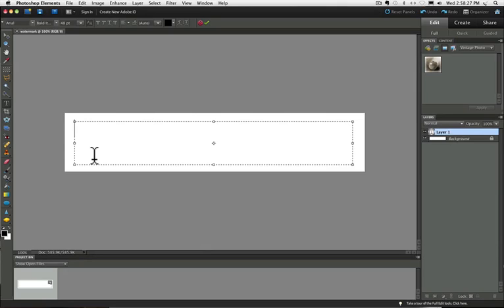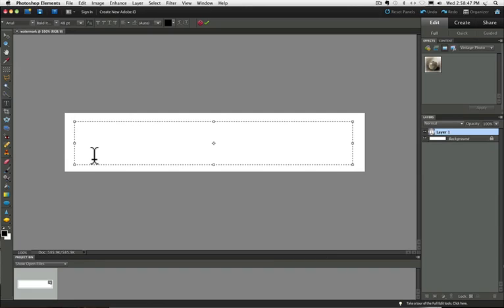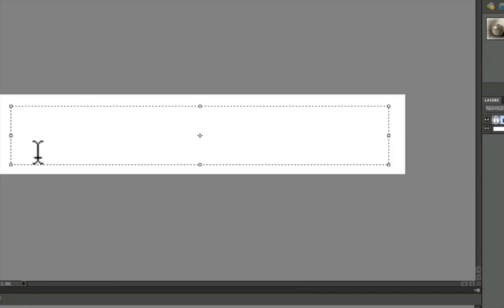So back to the copyright symbol. If you're on a PC, like I said, it's kind of a strange code that you need to enter. And that is to hold down the Alt key and type 0169 using your numeric keypad to type in the numbers. If you're on a Mac, just press option G and I'm on a Mac. So I'm going to press option G and you can see I get my copyright symbol.